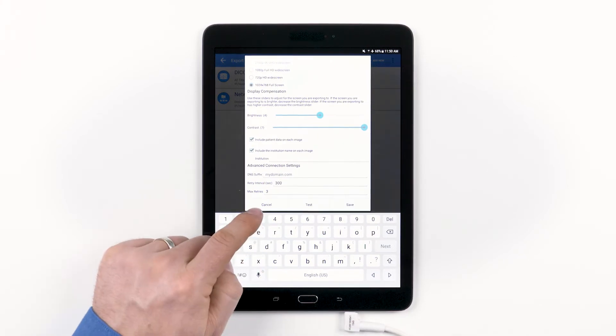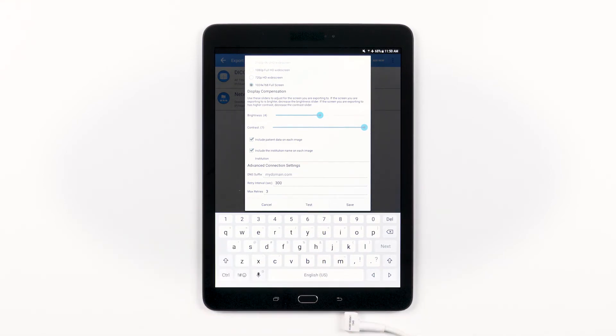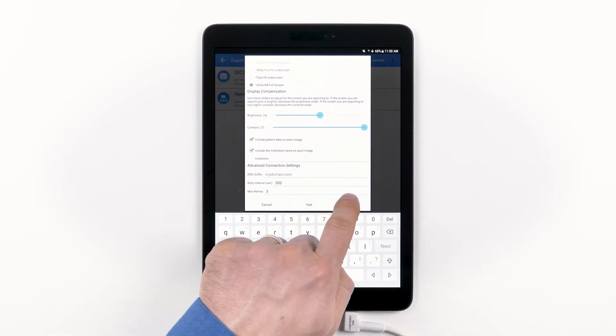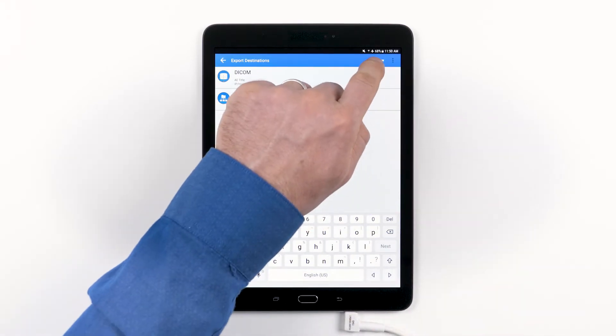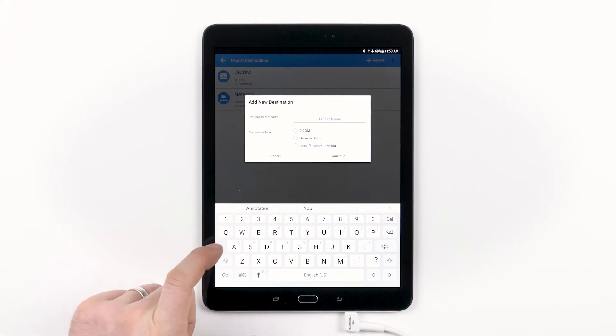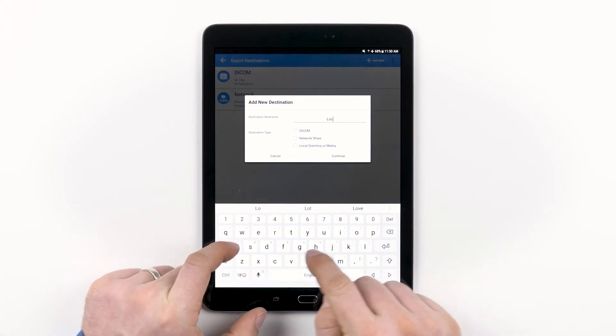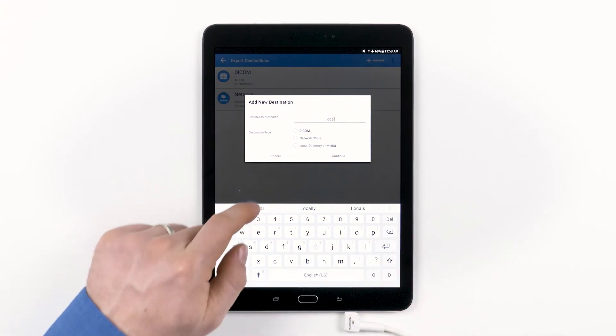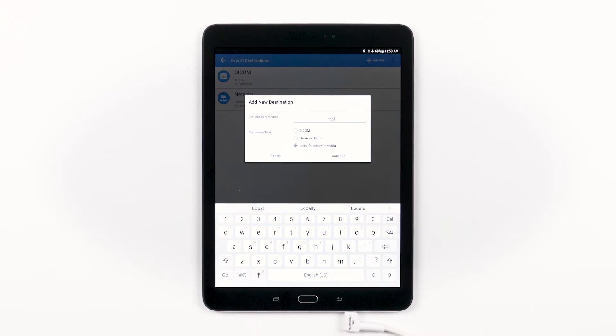And the last export destination type is local directory or media. We're going to name it Local. Tap the circle for Local Directory or Media and then tap Continue.